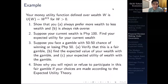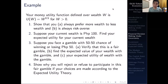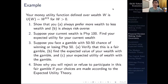Hi everyone, and welcome to this video on an actual example of the various concepts we've learned so far in this module under Decision-Making Under Uncertainty. What may seem fuzzy on the theory side can be clarified and cleared up when we get to the math side.